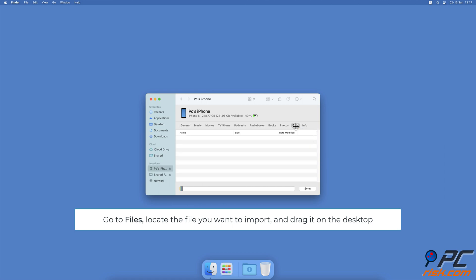Locate the file, select, and drag it to the Mac or Windows desktop. You can then save it where you want.